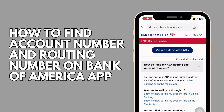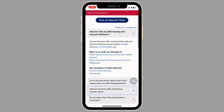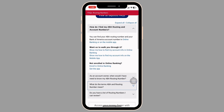How to find your account number and routing number on the Bank of America app. Let's get started. Ensure you have the Bank of America mobile app installed on your device, then open the app and log in using your credentials.